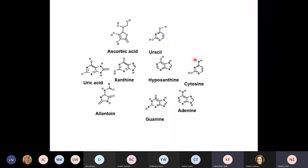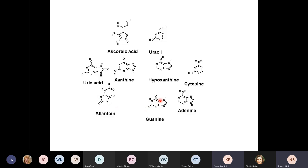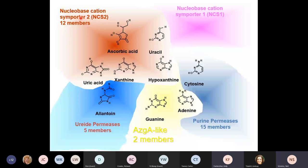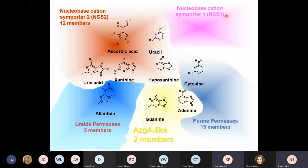We found a mutant called leaf permease — a transporter for nucleobases such as xanthine, uric acid, allantoin, guanine, and adenine. In plants there are five distinct families of these transporters: ureide permease, purine permease, and azaguanine-like transporters specific to plants, plus nucleobase-cation symporters found in plants, bacteria, and humans. I did most of my work on nucleobase-cation symporters. We did extensive evolutionary function analysis, and our data matched well with colleagues working on fungal transporters using site-directed mutagenesis — very fulfilling work representing about 20 years of research.